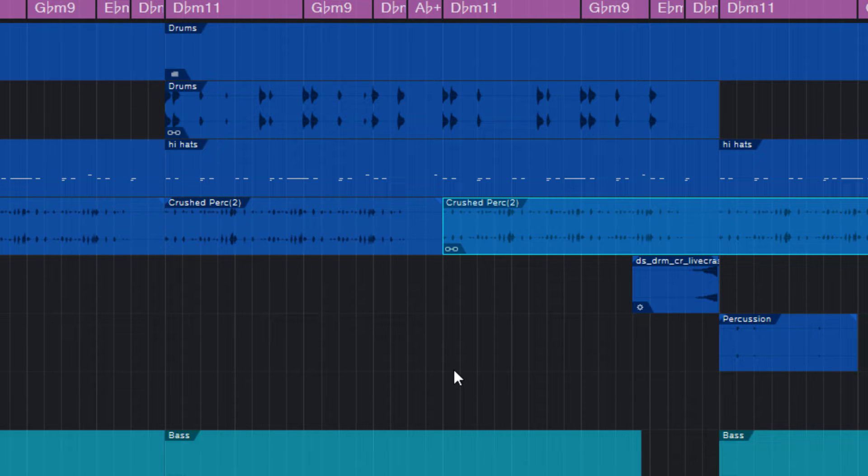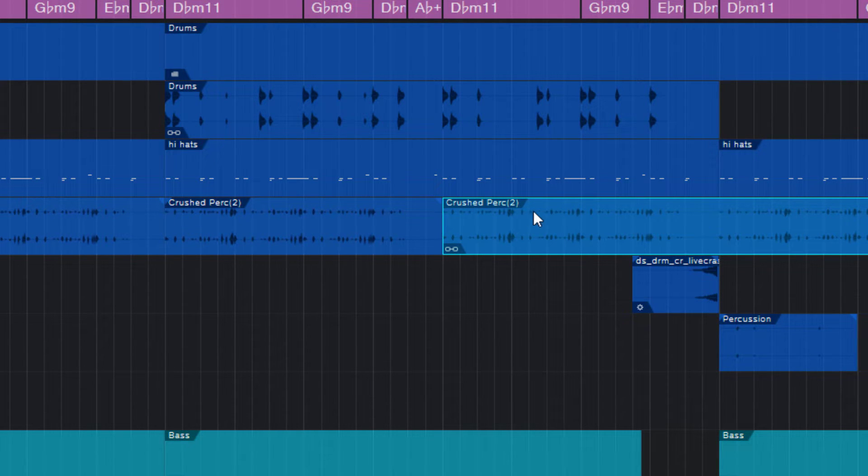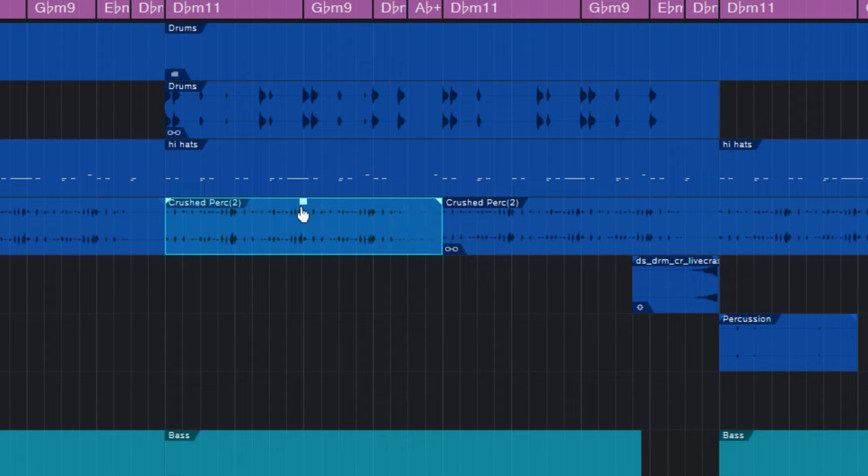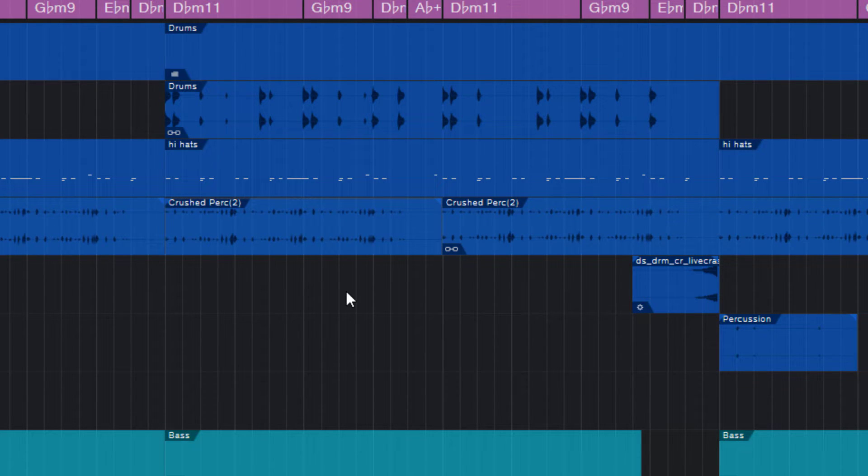An audio part itself does not have the same options that an audio event has. Now, what can we do to bring back the gain and fade handles?